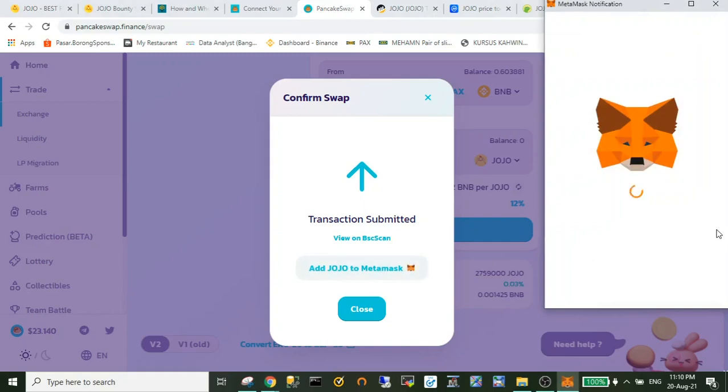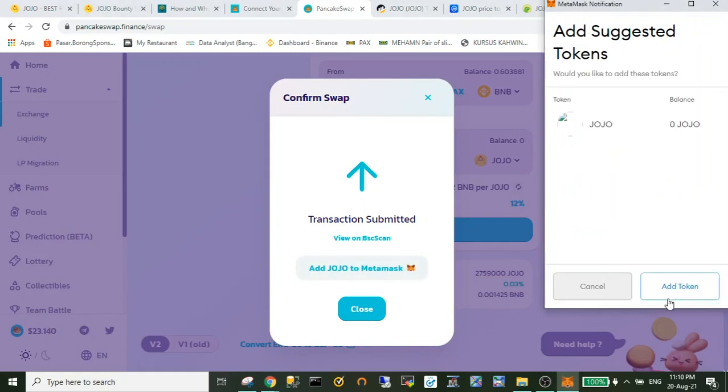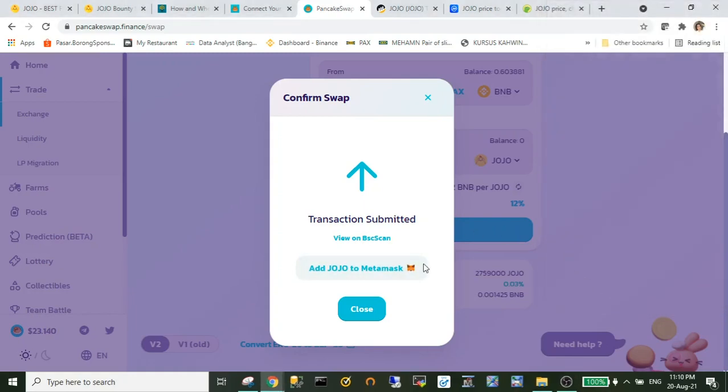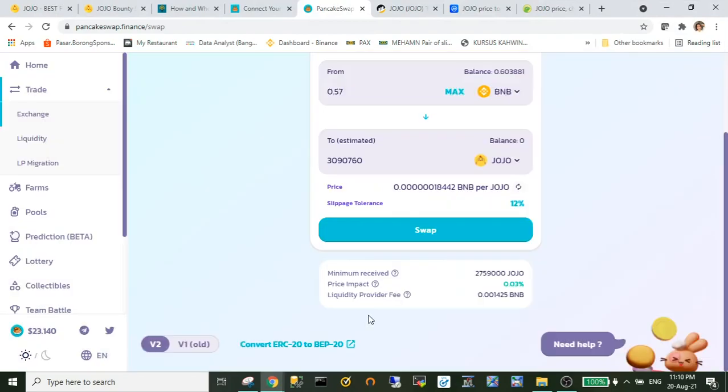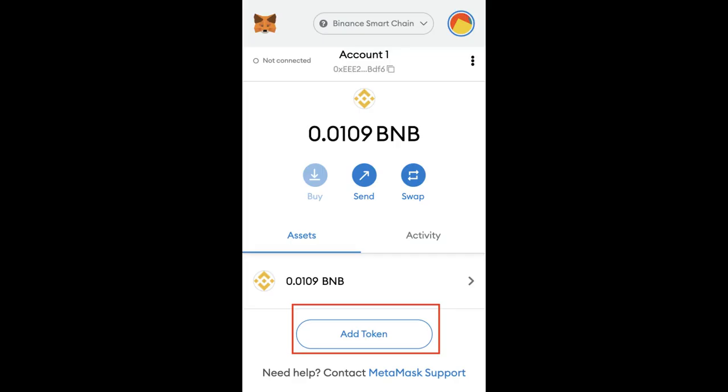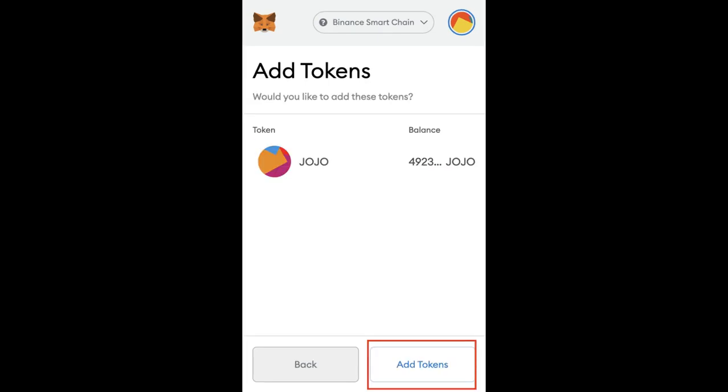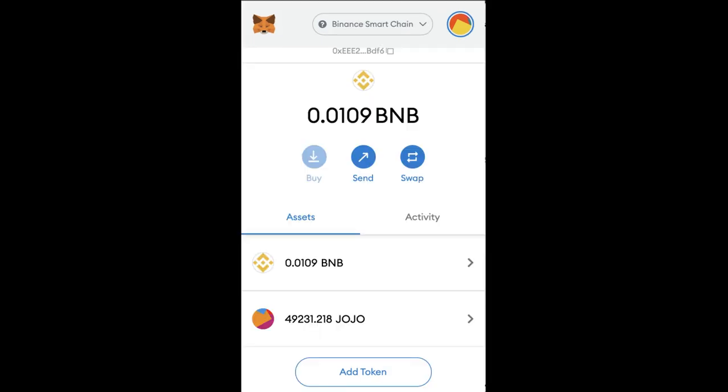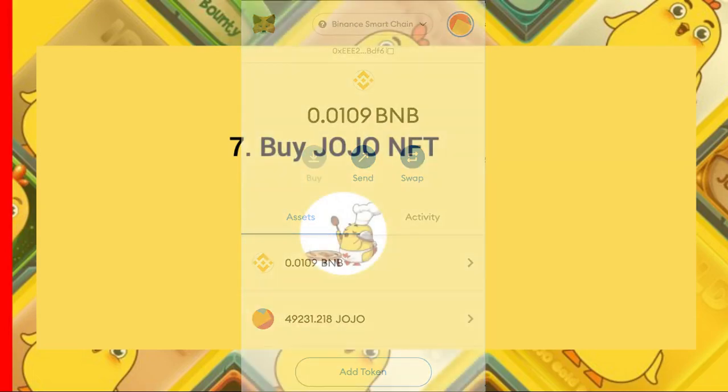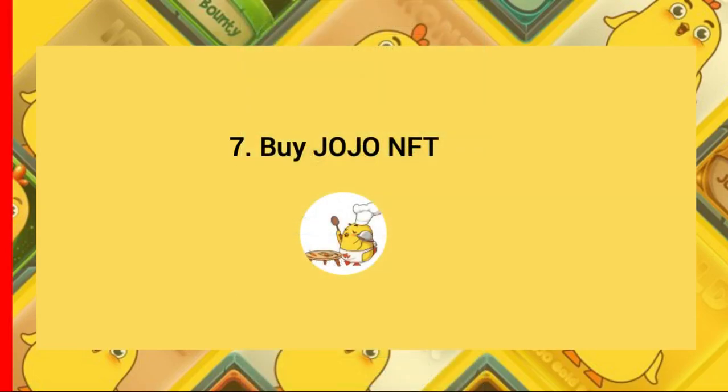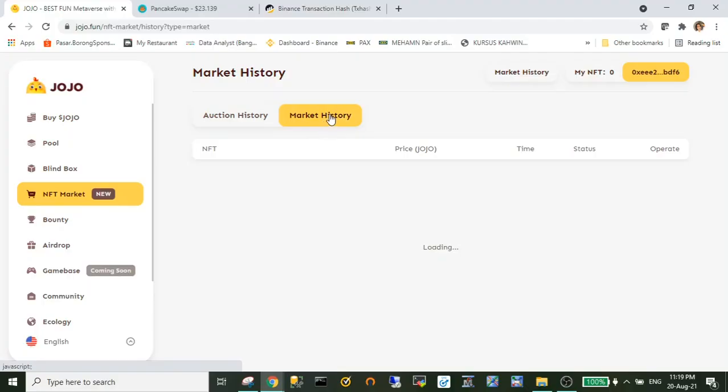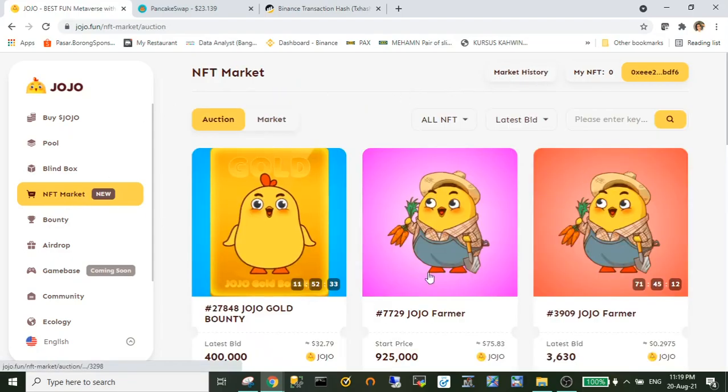But let's say in the future you want to add token manually, you can do this: First you just go to your MetaMask and add the token, then you just paste the token address and it will appear like this. Okay, next is we proceed to buy the JoJo NFT.